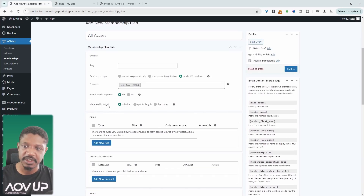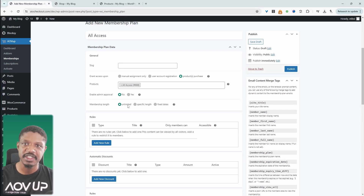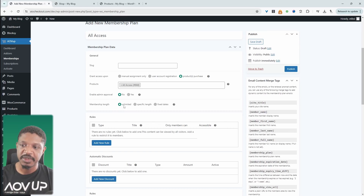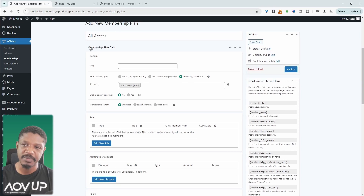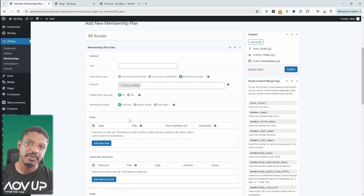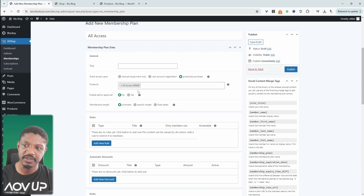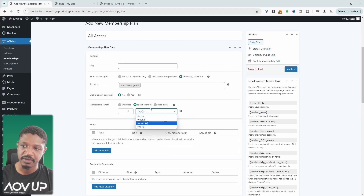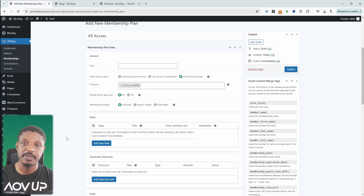For the membership length, we're going to set this to Unlimited. The reason is that if the customer cancels their subscription, setting it to unlimited will automatically revoke their membership access as well. However, if it's a one-time purchase rather than a subscription product, you may want to specify a set membership length and select one of the other options. In this case, I'm setting it to unlimited to automatically tie their membership to this subscription product.